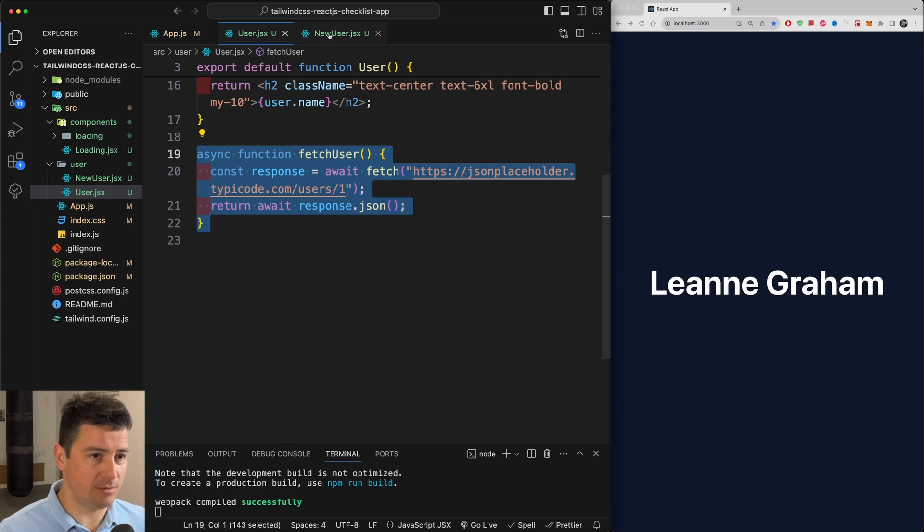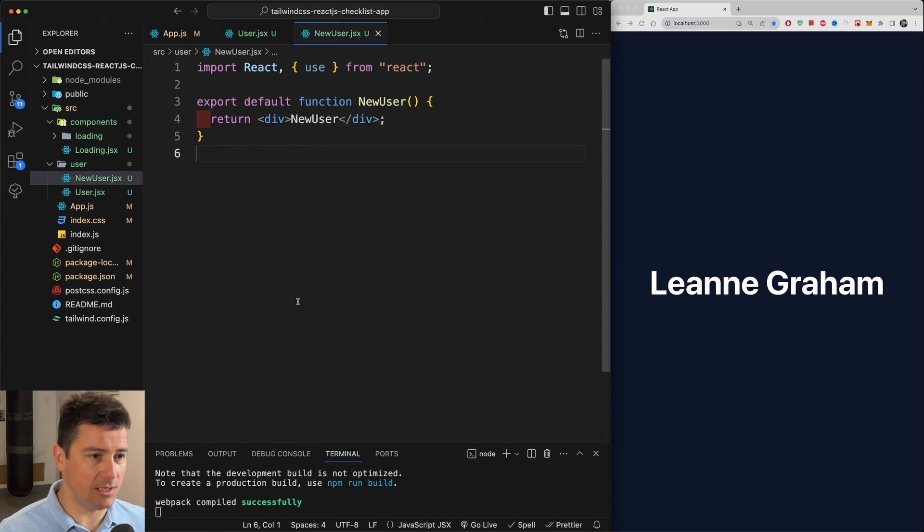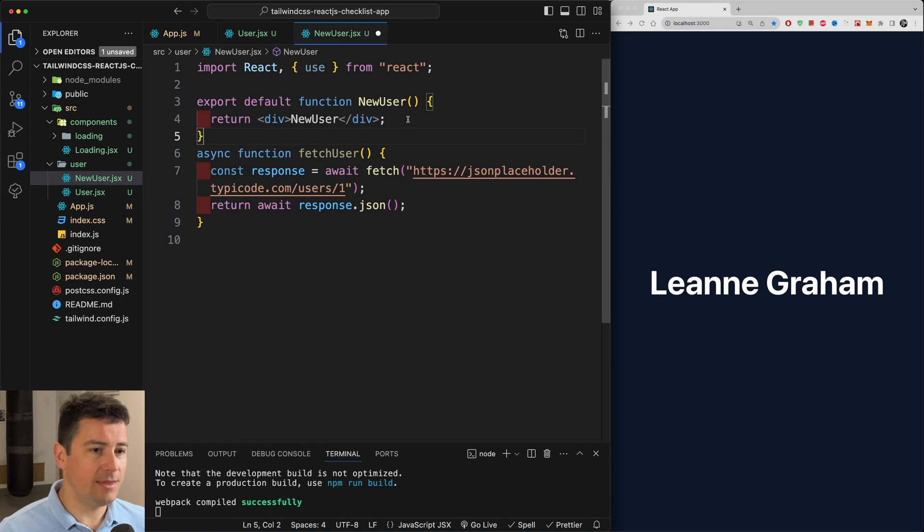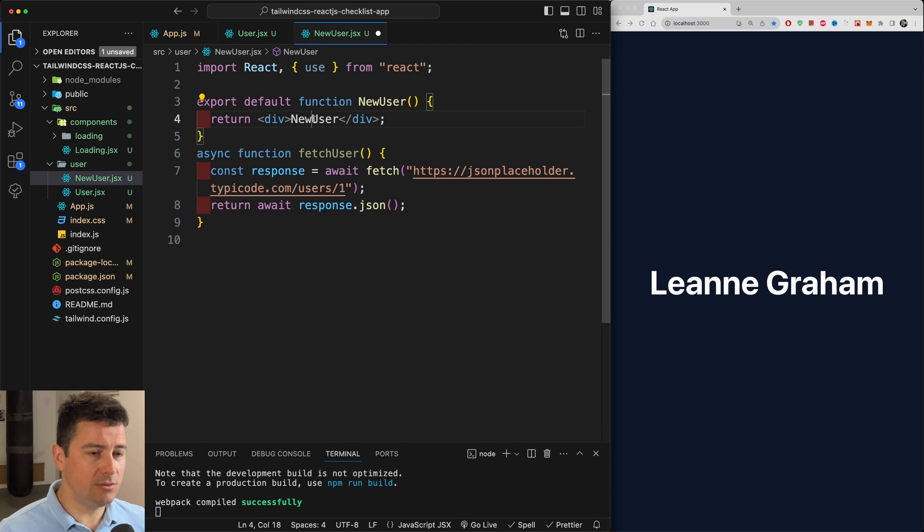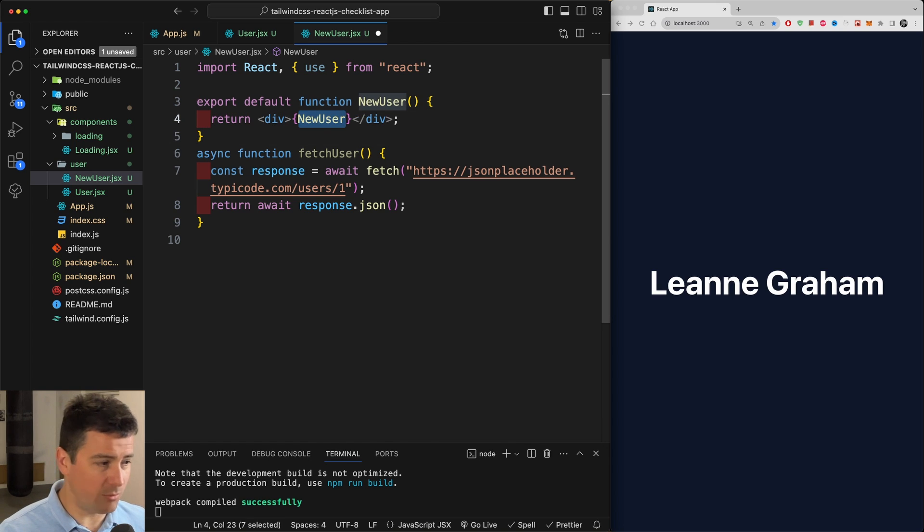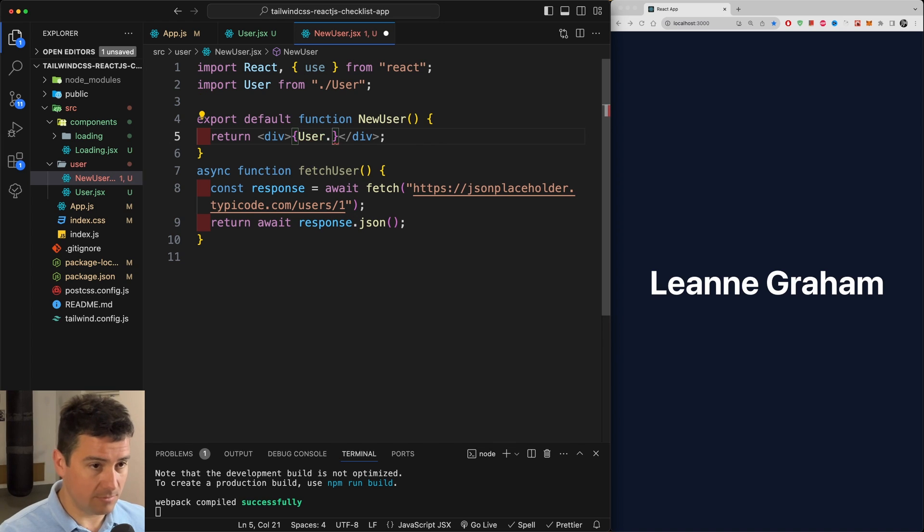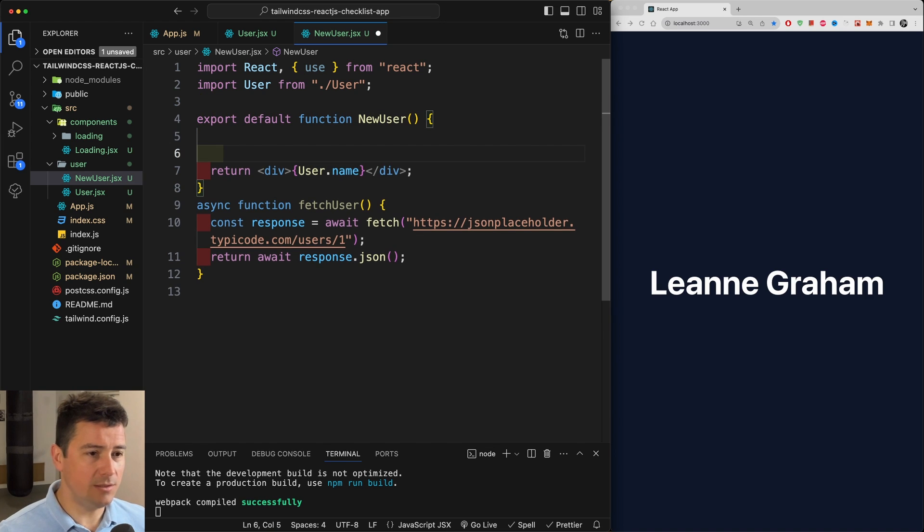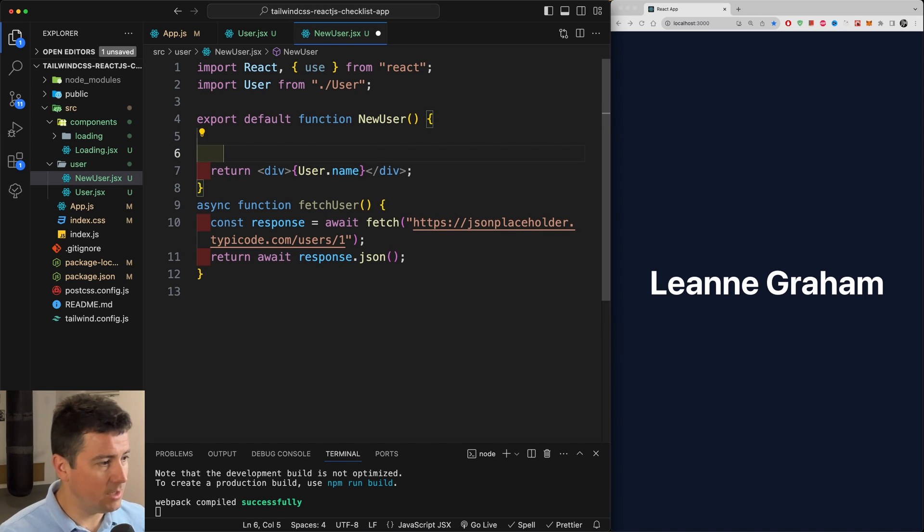I'm going to go over to my old application, I'm going to grab on to this function because we're going to need it. Paste it underneath our component and then within our component I'm just going to return here in curly brackets user.name.